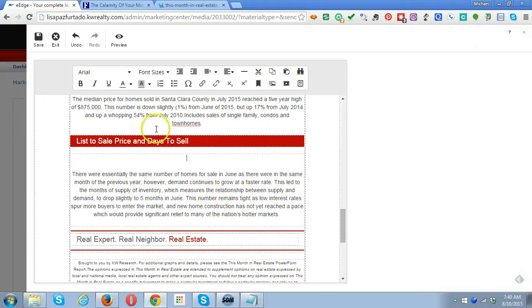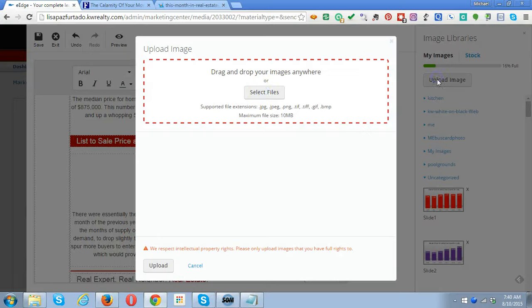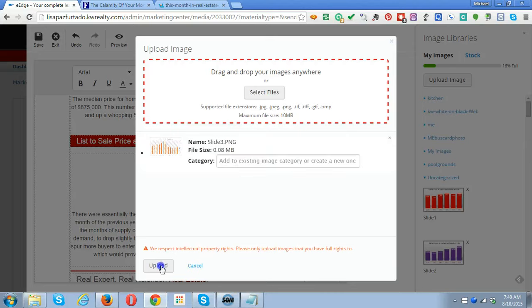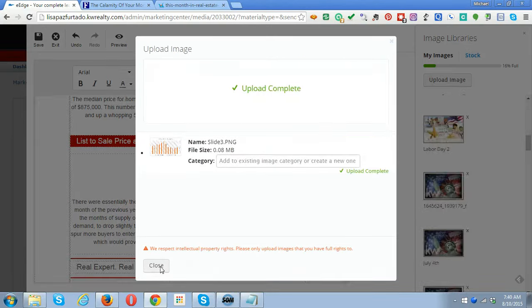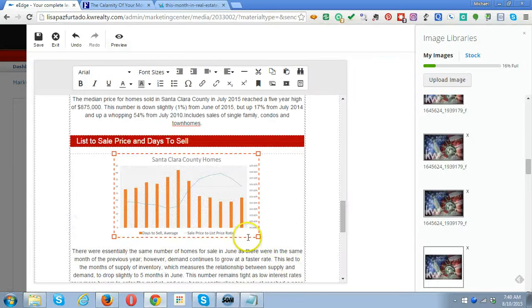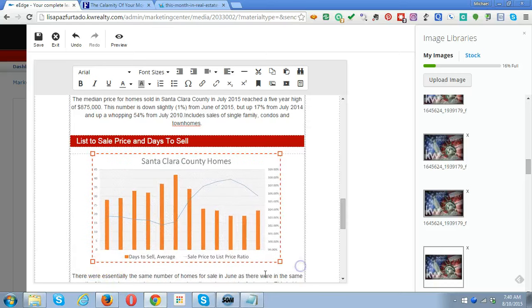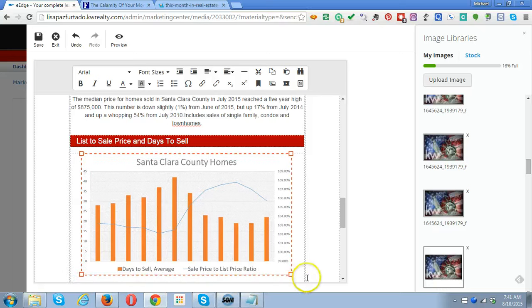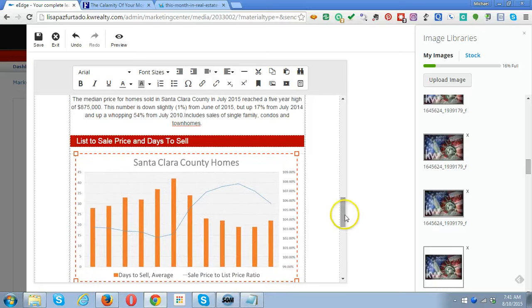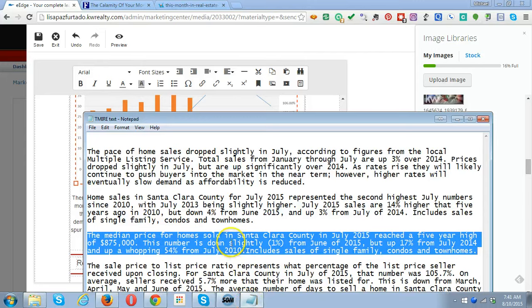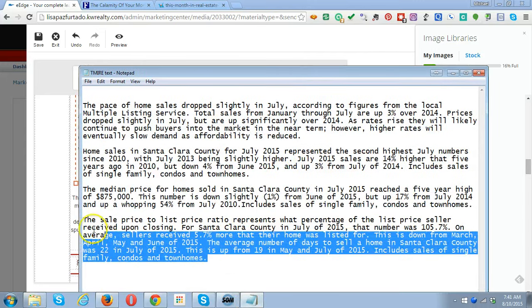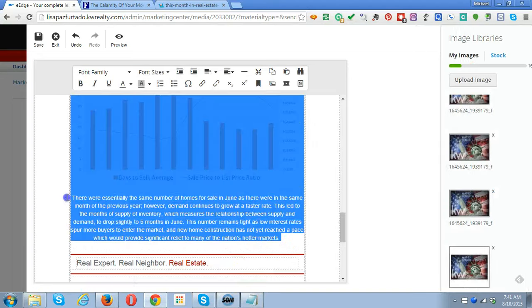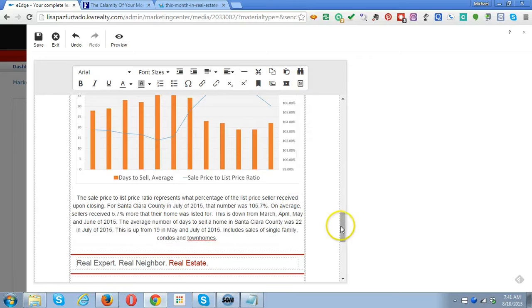We click on this, get rid of it, and then we're going to add our image. Our image is a lot cooler than theirs. We select the file, upload it, and make it bigger. What this shows is days to sell average and sale to list price ratio. That's the last text here. We copy and replace it.